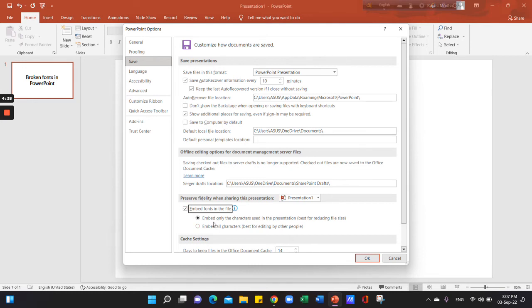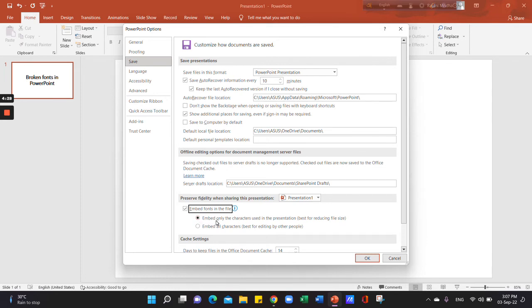Click Embed only the characters used in the presentation for reducing the file size. Alternatively, click Embed all characters for editing by other people.